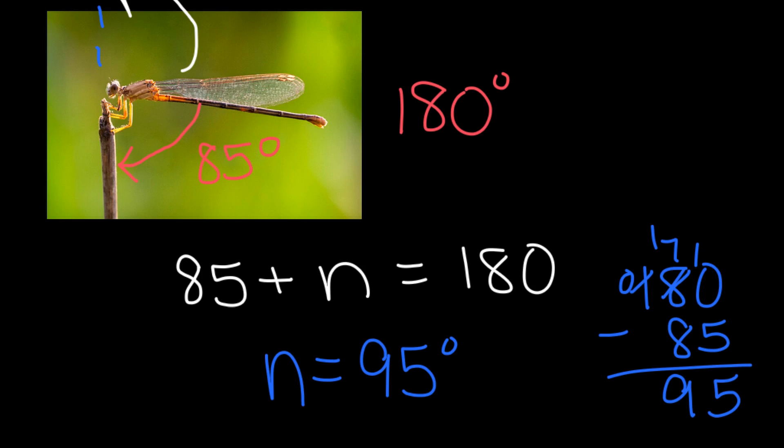So with this particular problem, you can see that I, off to the side, took 180 and subtracted 85 degrees, and I got 95 degrees. So our missing angle over here would equal 95 degrees.